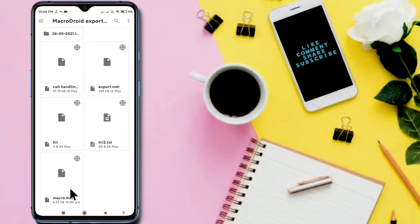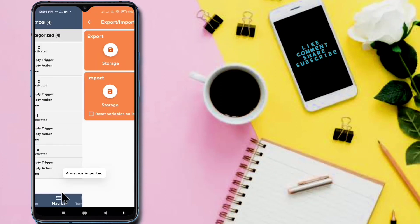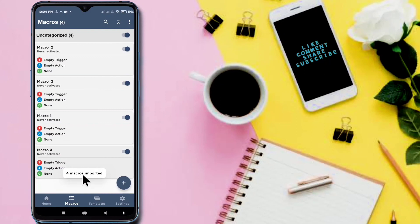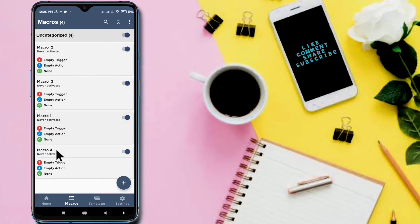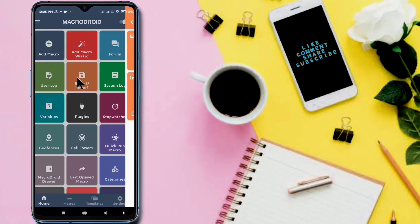This is the file we exported last time. I am selecting it. Now four macros are imported. All four of my macros are imported. In this way you can import or export your macros.